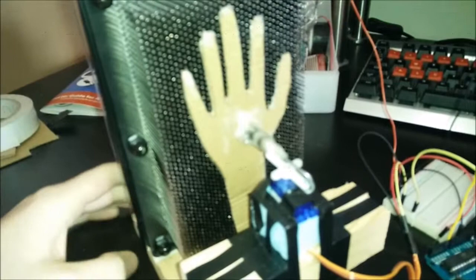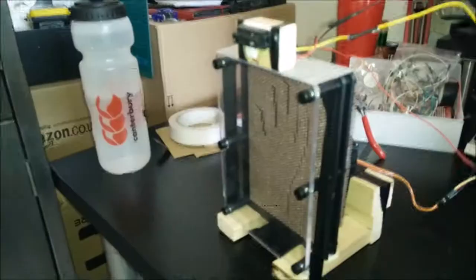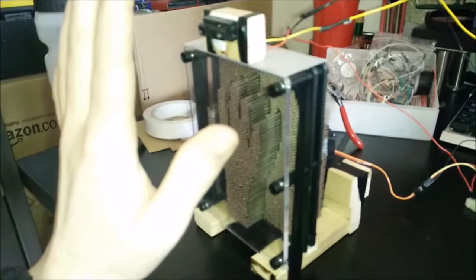I'll just turn it on and show you how it works. As my hand gets closer to the Arduino, the hand comes out of the pin art display. When I move my hand away, the hand is retracted back.